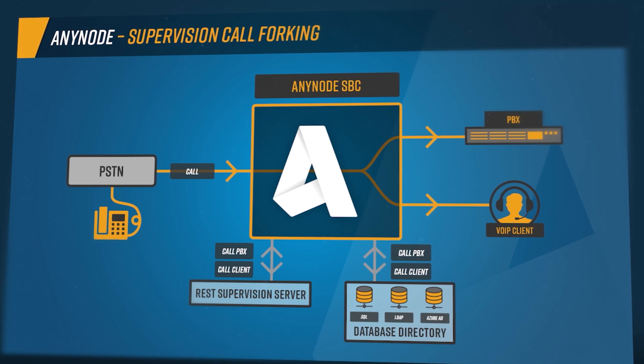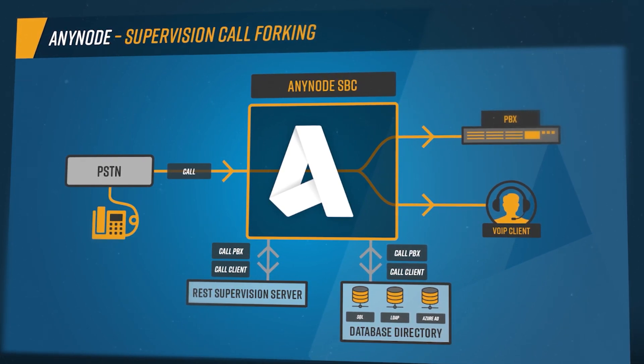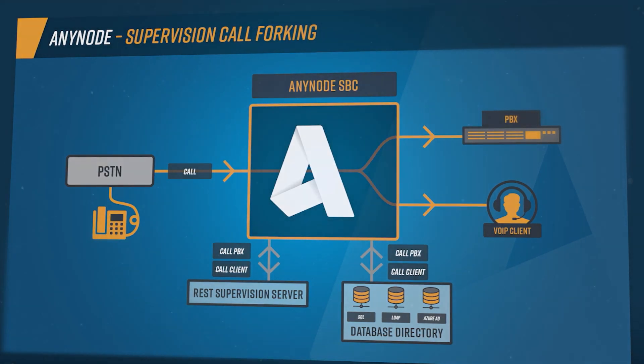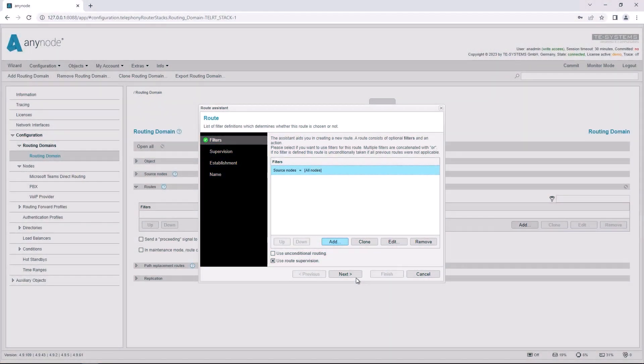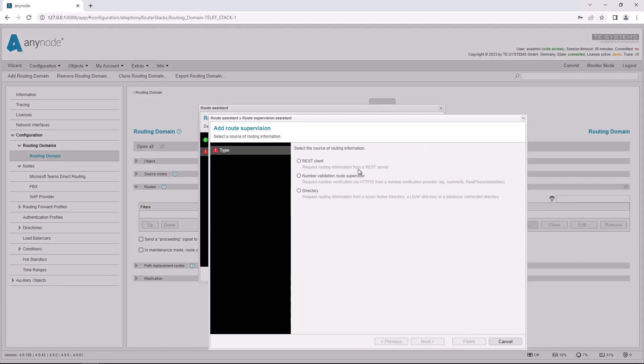Anynode version 4.10 now offers the supervision routing feature, which additionally allows for triggering dynamic call forking. The destinations can be determined using an external supervision server or another database source such as SQL, LDAP, or Azure AD.